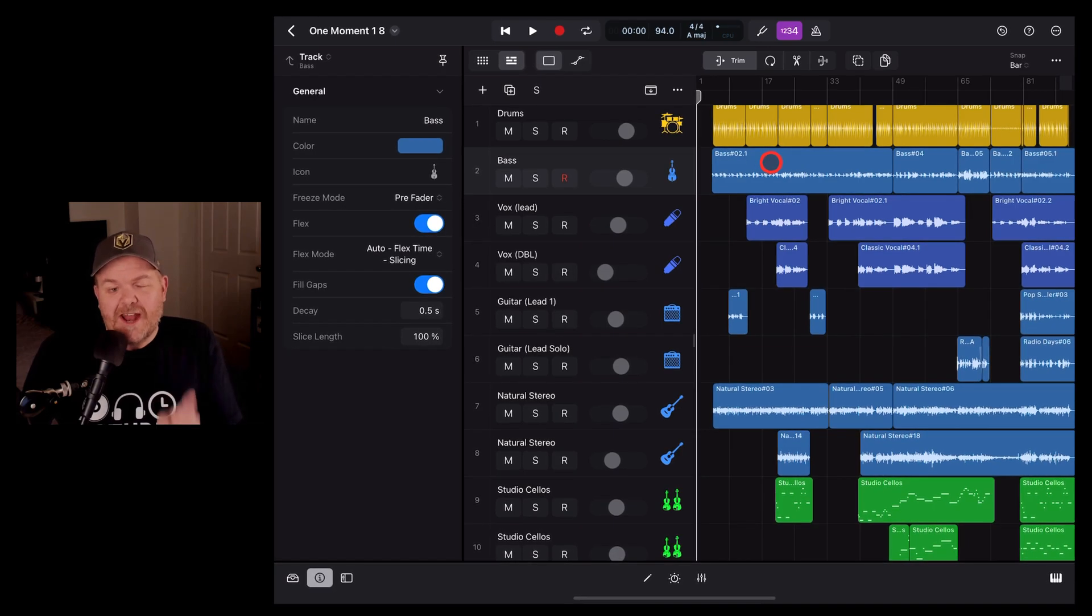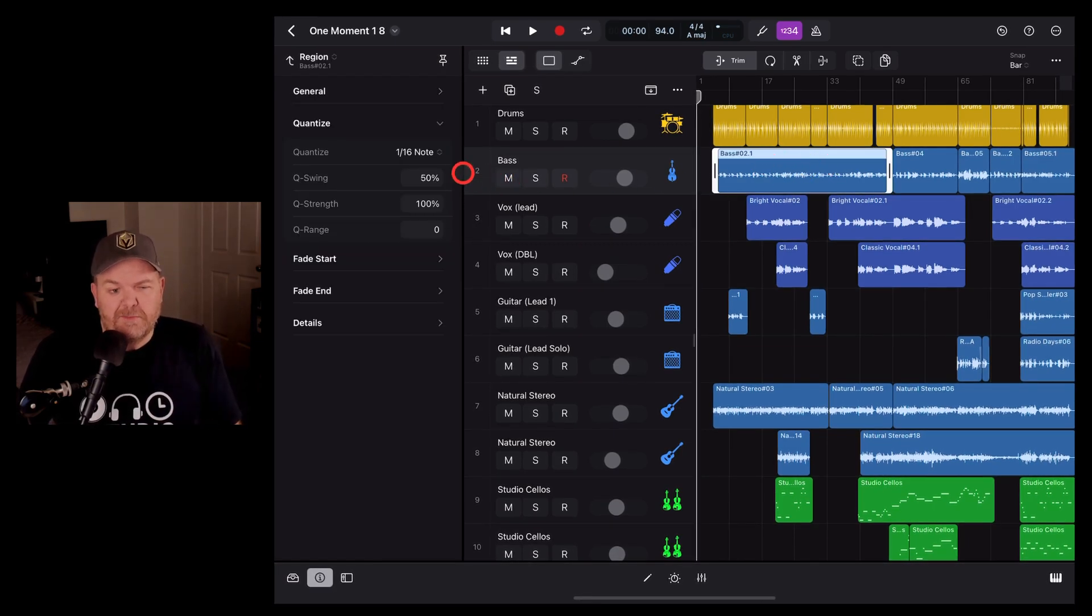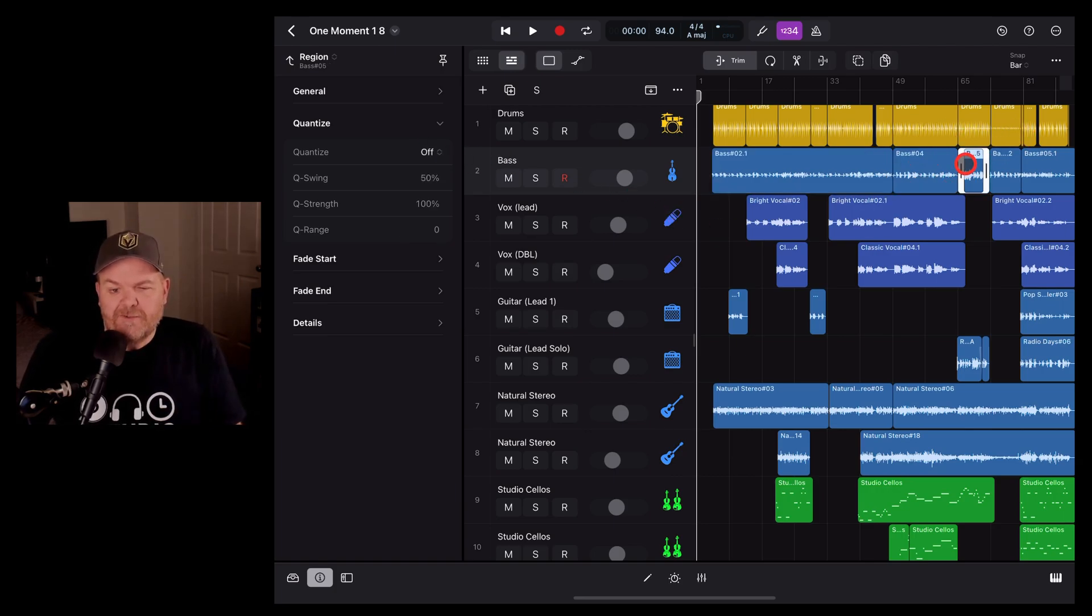Quantization is set at the region level. So when you tap on a region in your project, you're going to see the quantization settings there, and it's going to be different for each region.